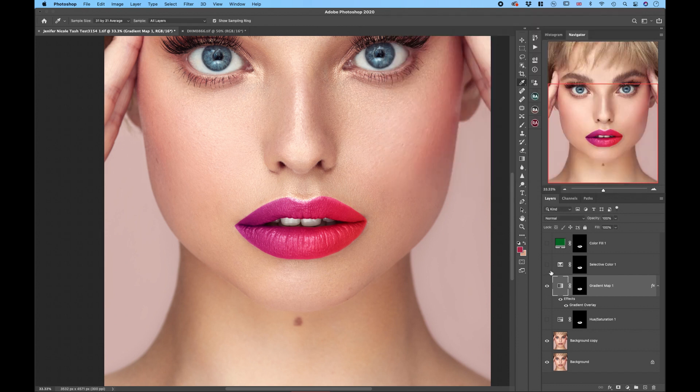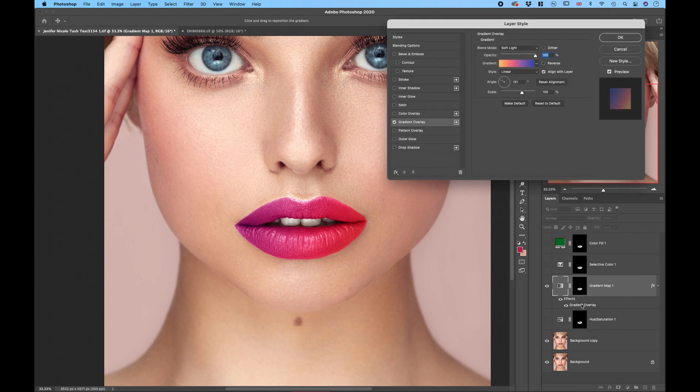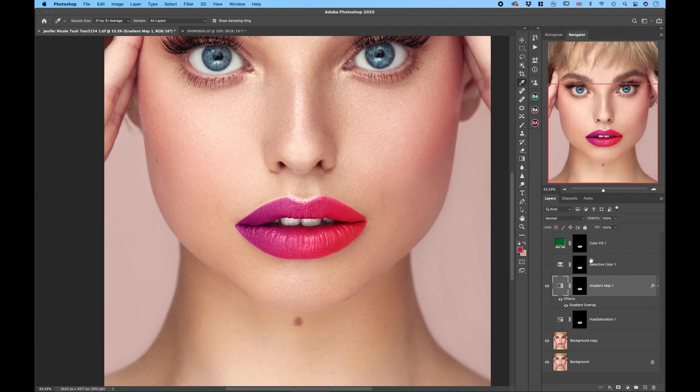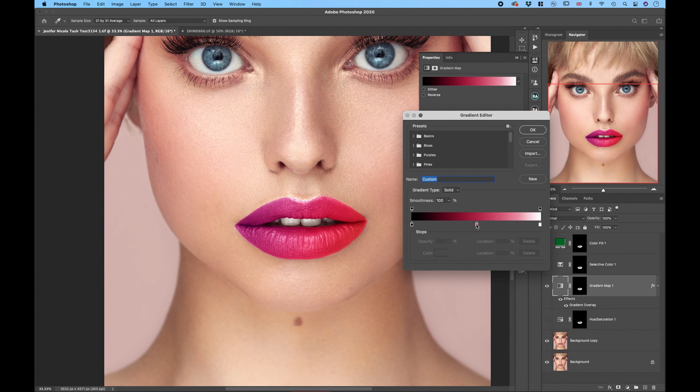You can actually apply this gradient overlay to any of the adjustment layers so it doesn't need to be only a gradient map. So you can really go crazy if you wish to. And then by double clicking on the gradient overlay you can change the settings later or also change the settings and the color of the actual gradient. So with the different base colors the effect will look completely different.